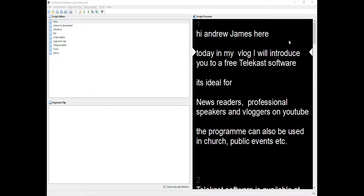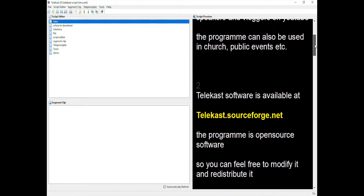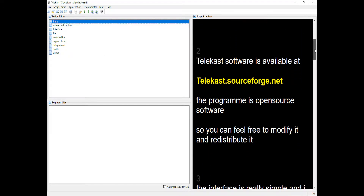Telecast software is available at telecast.sourceporch.net. The program is open source software, so you can feel free to modify it and redistribute it.